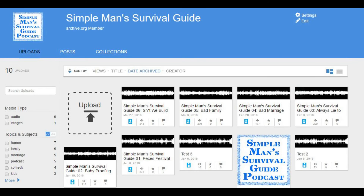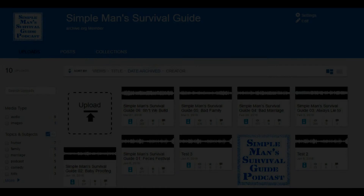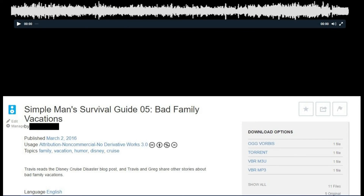Step 9: right-click VBR MP3 to open a context menu, and then click Copy Link Address. Paste that address into a text editor. The URL you just pasted into a text editor is the URL you'll set inside of the enclosure link in the site post that will be associated with this episode of your podcast.